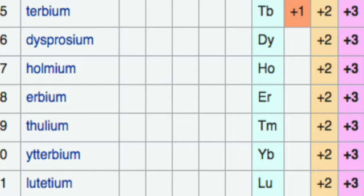But there is an exception — terbium is again exhibiting a plus 4 oxidation state. When we compare lanthanides and actinides, you can see that the common oxidation state of lanthanides is plus 3. That is only because the valence electrons of lanthanides exist in the 6s orbital and one electron is in 5d.